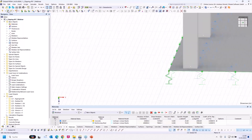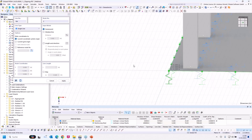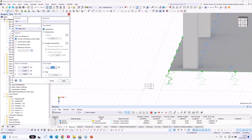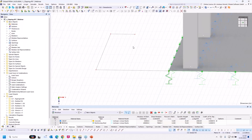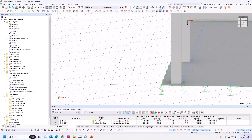With auto mode on, you can only create a new line in orthogonal direction — only in X direction or in Y direction. This is quite a useful feature. Very often you want to create new lines in orthogonal direction and this was a very often requested feature.